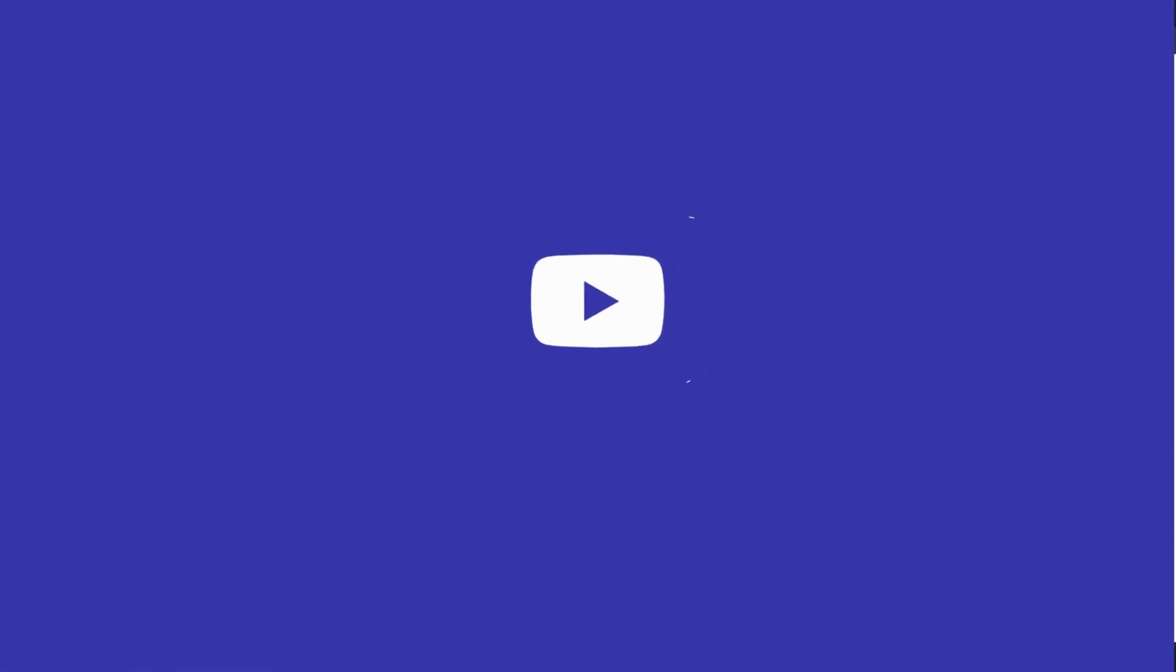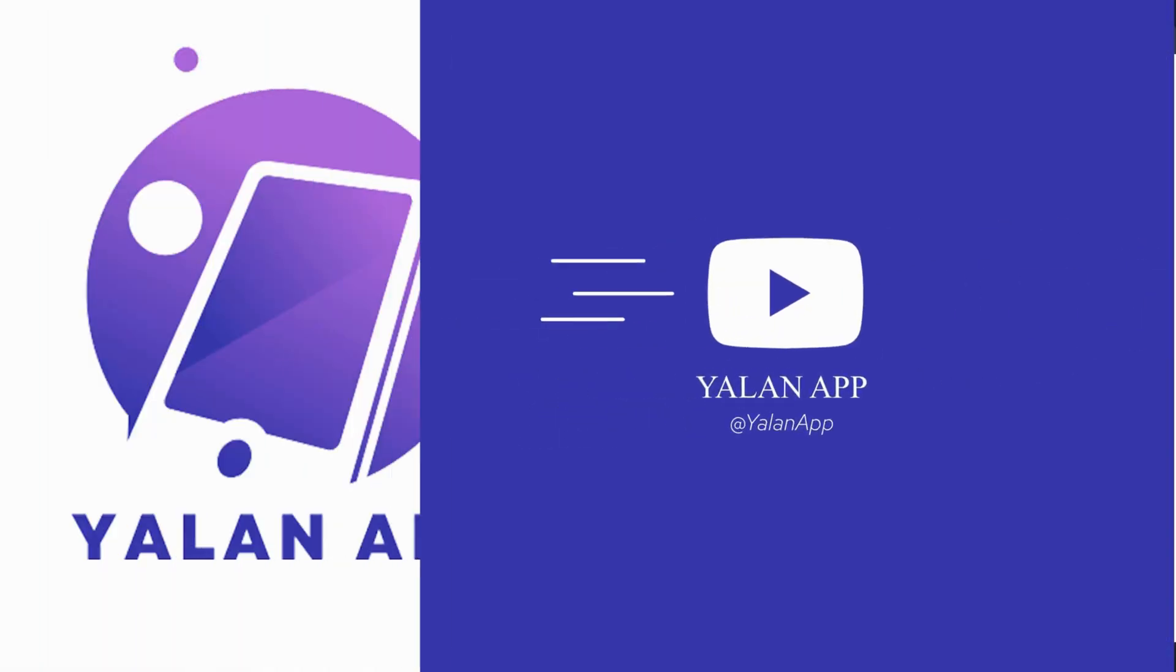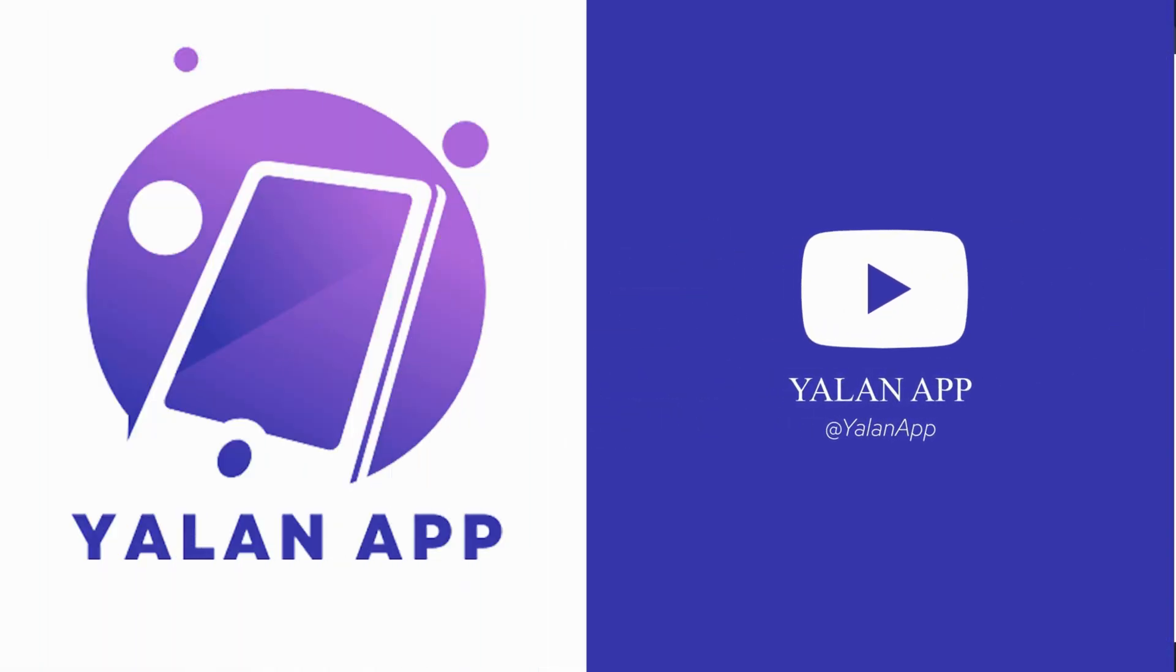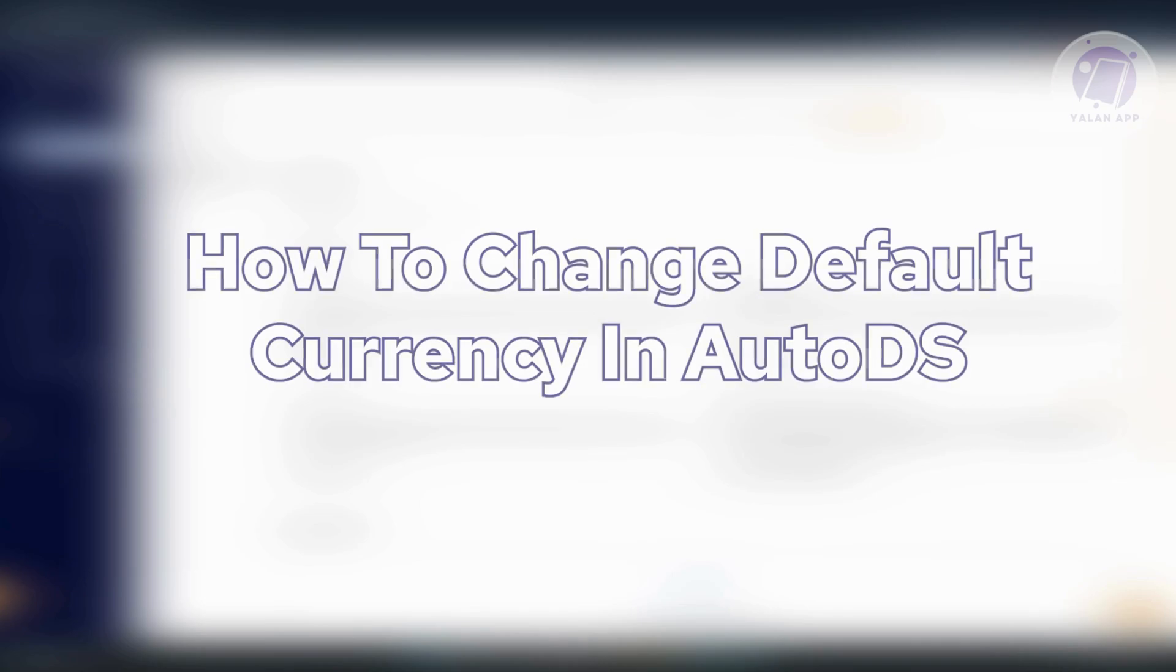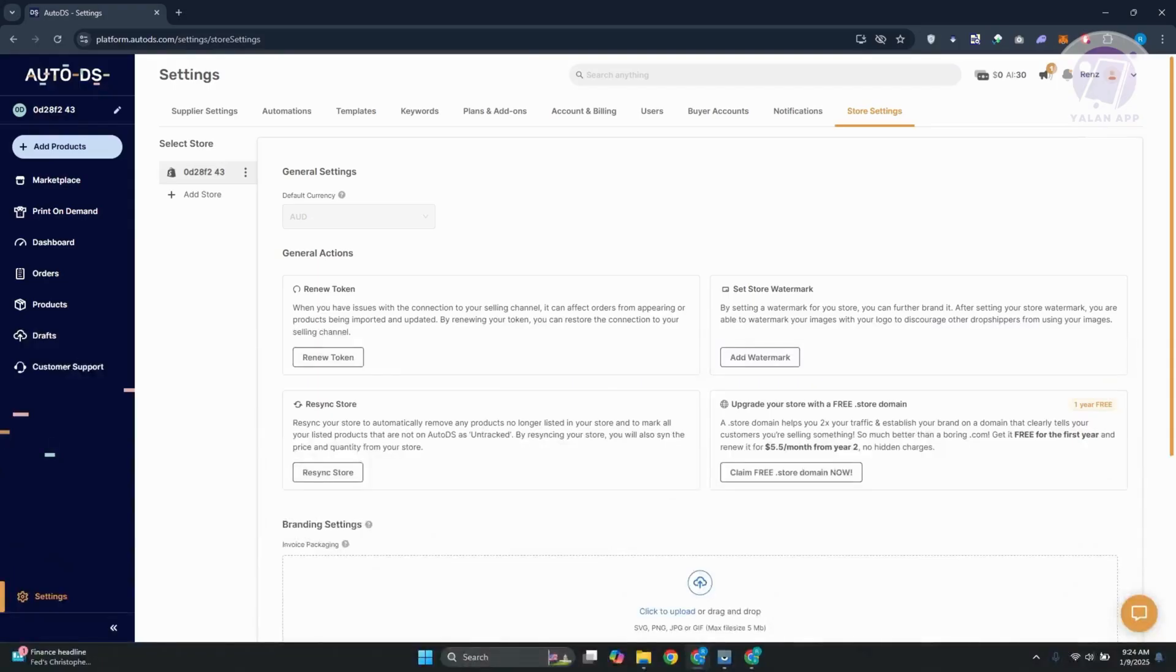Hello guys, welcome back to LineApp. For today's video, we're going to show you how to change default currency in AutoDS. So if you're interested, let's start a tutorial.